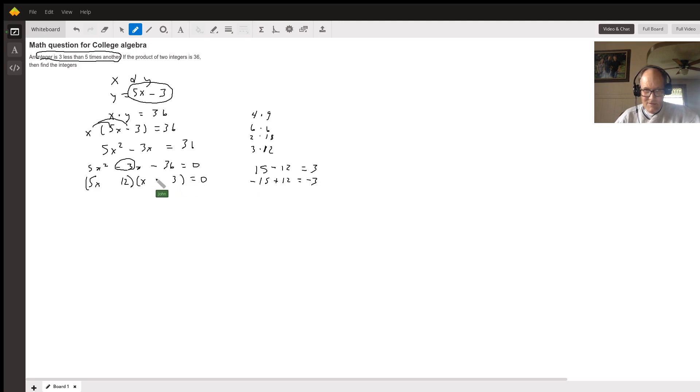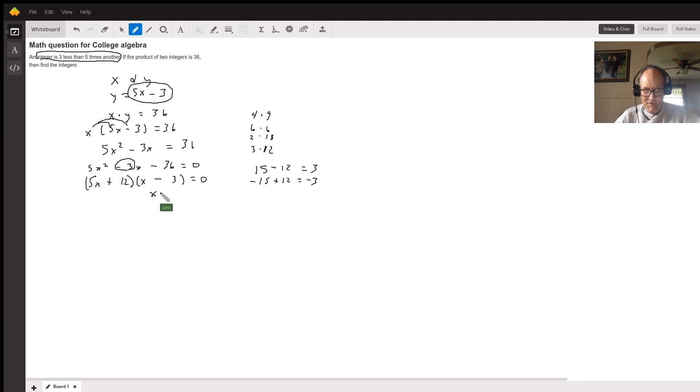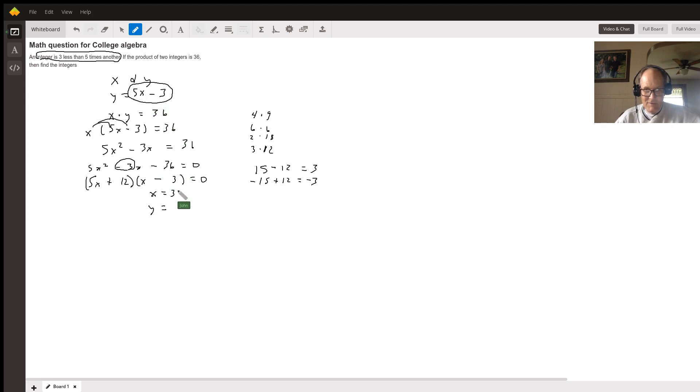So this has to be negative, this has to be positive. Now setting both of those equal to 0, you see right here you get your answer: x is 3. X is 3, then y is 5 times 3 minus 3, y must be 12.